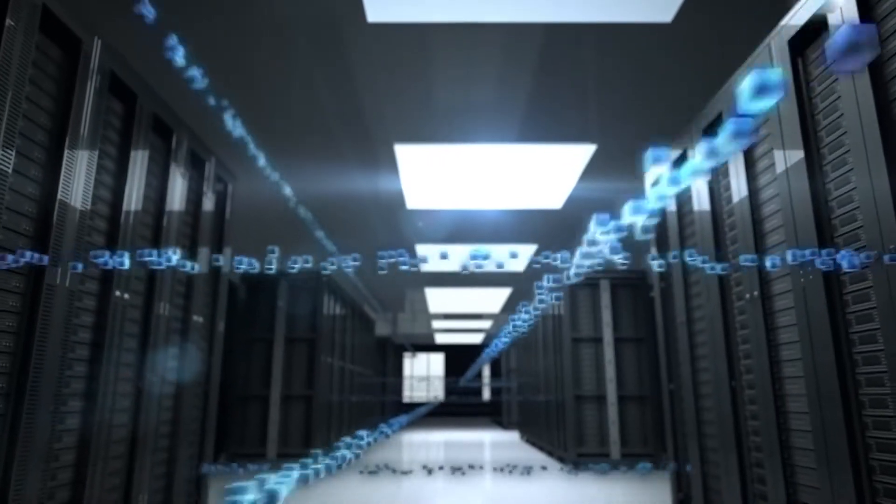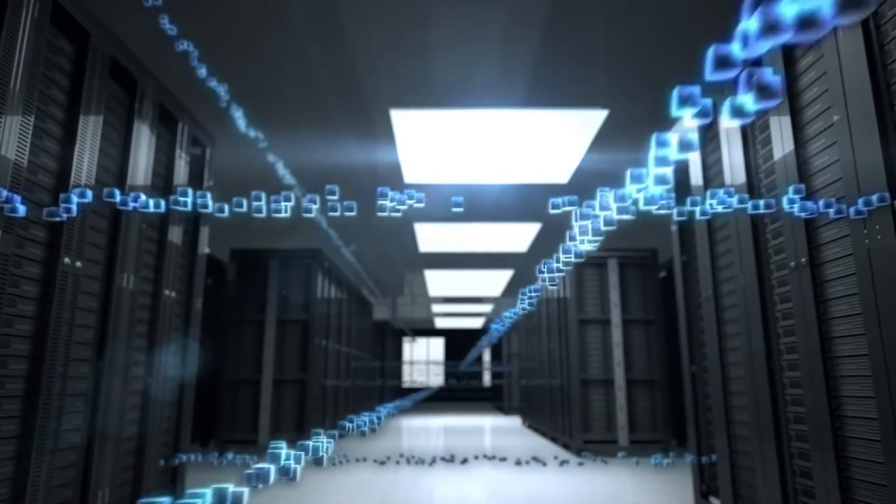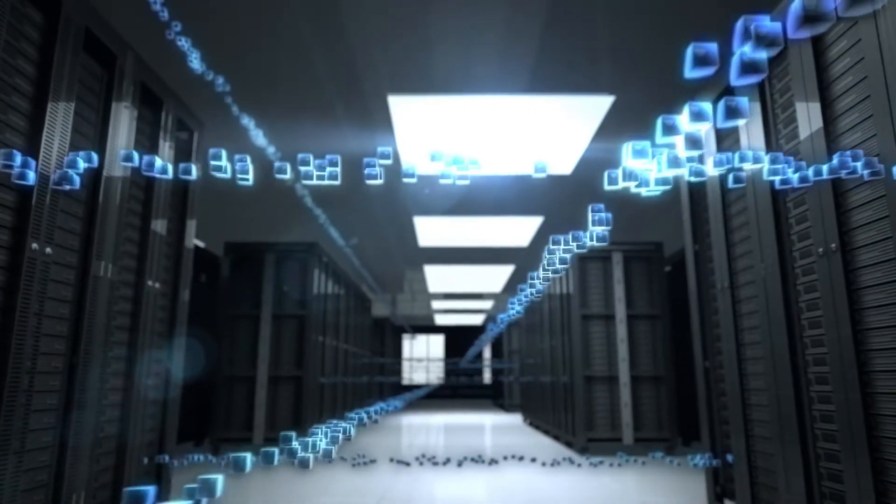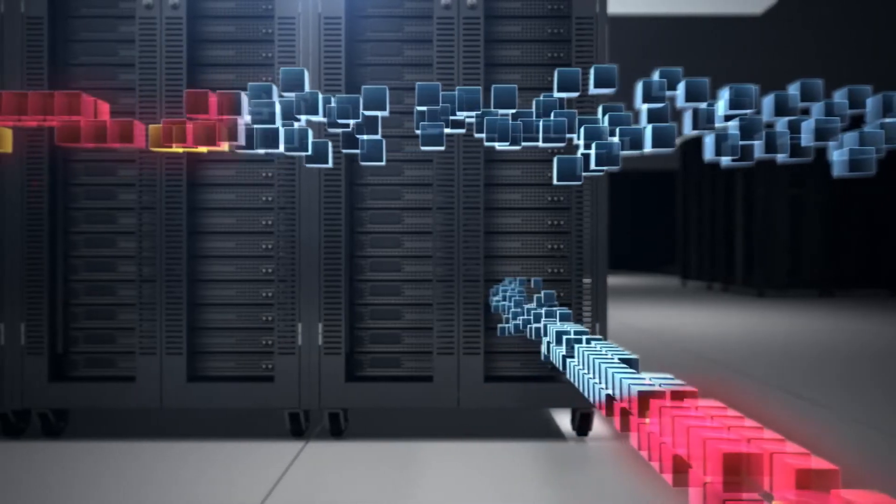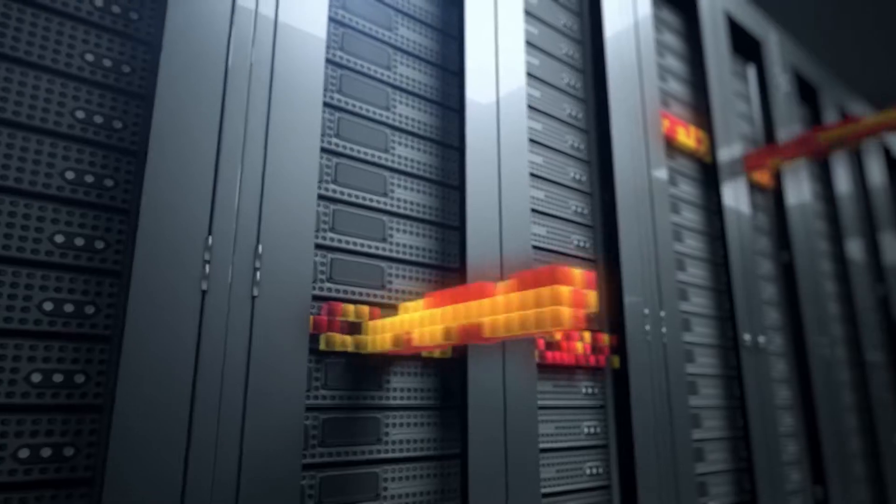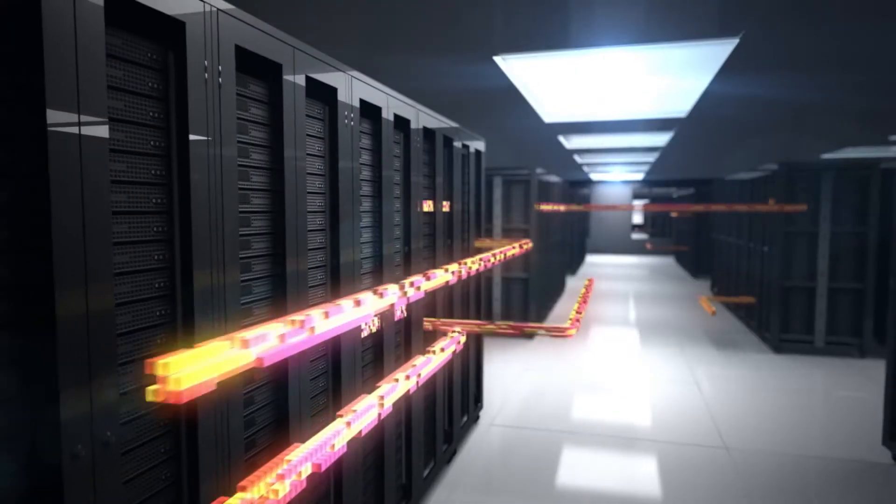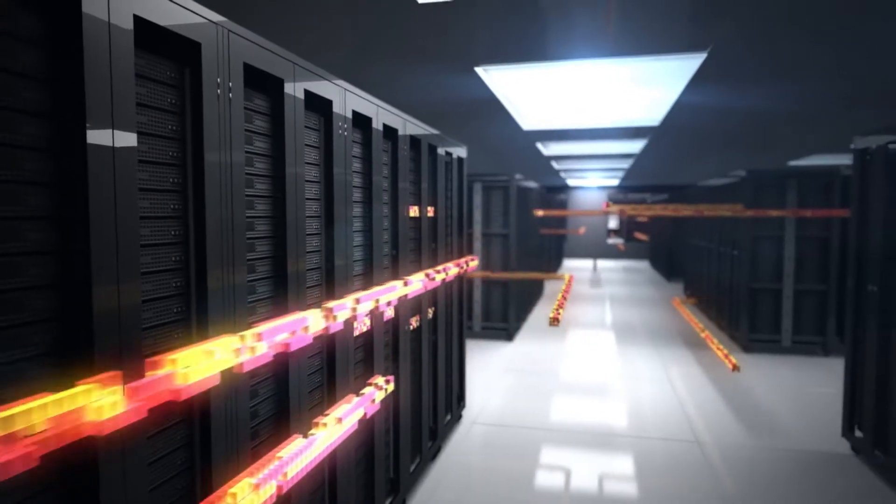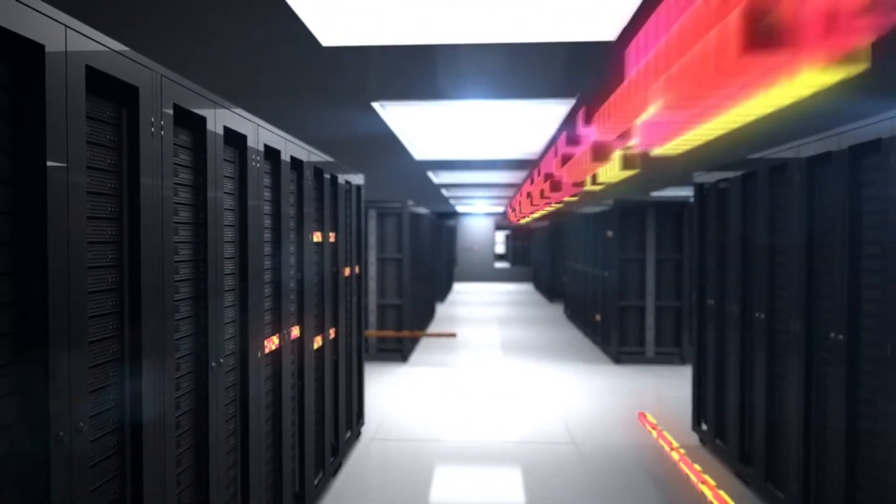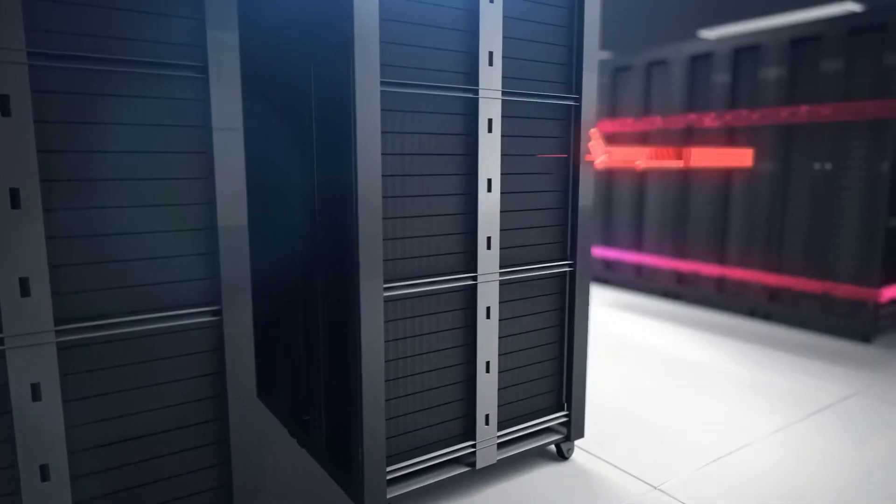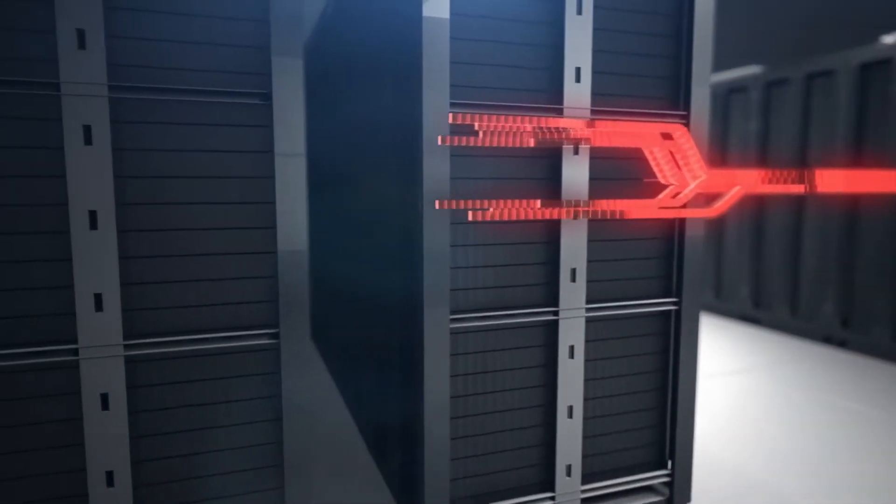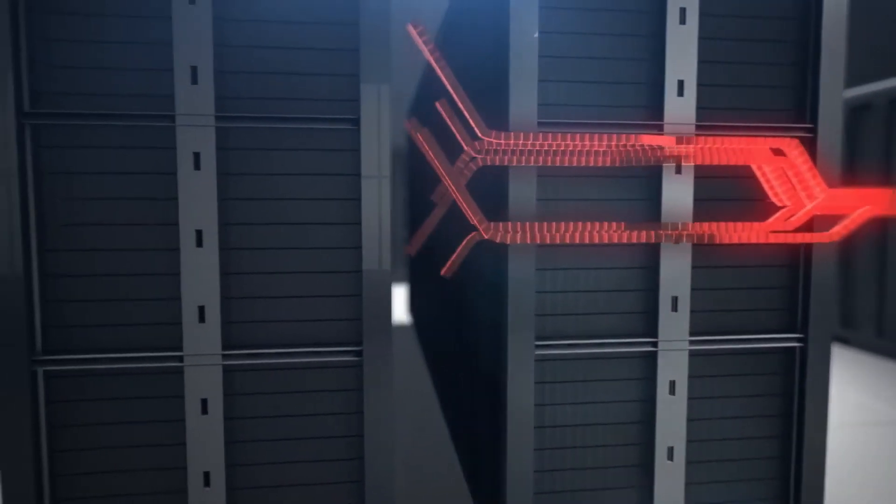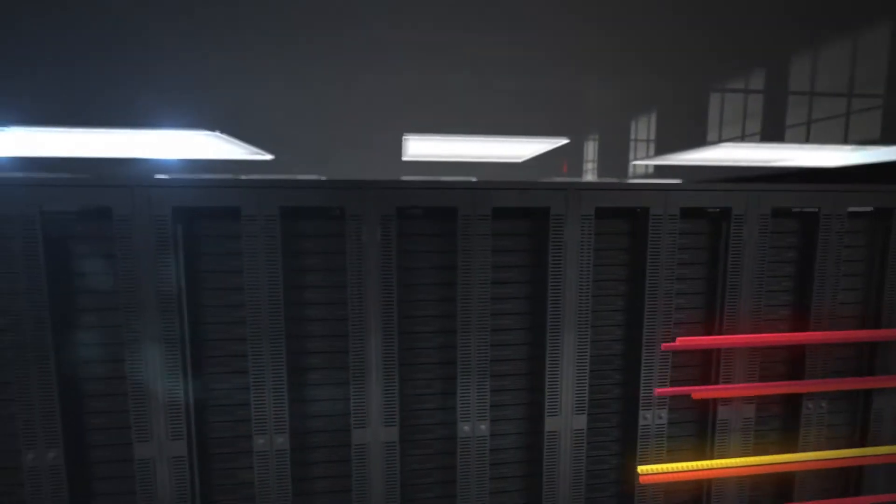We're Nuage Networks, and we deliver now to data center networks. What's now? Now is virtualization and automation that transforms your network from a barrier to an engine of opportunity. It's effortless connection.